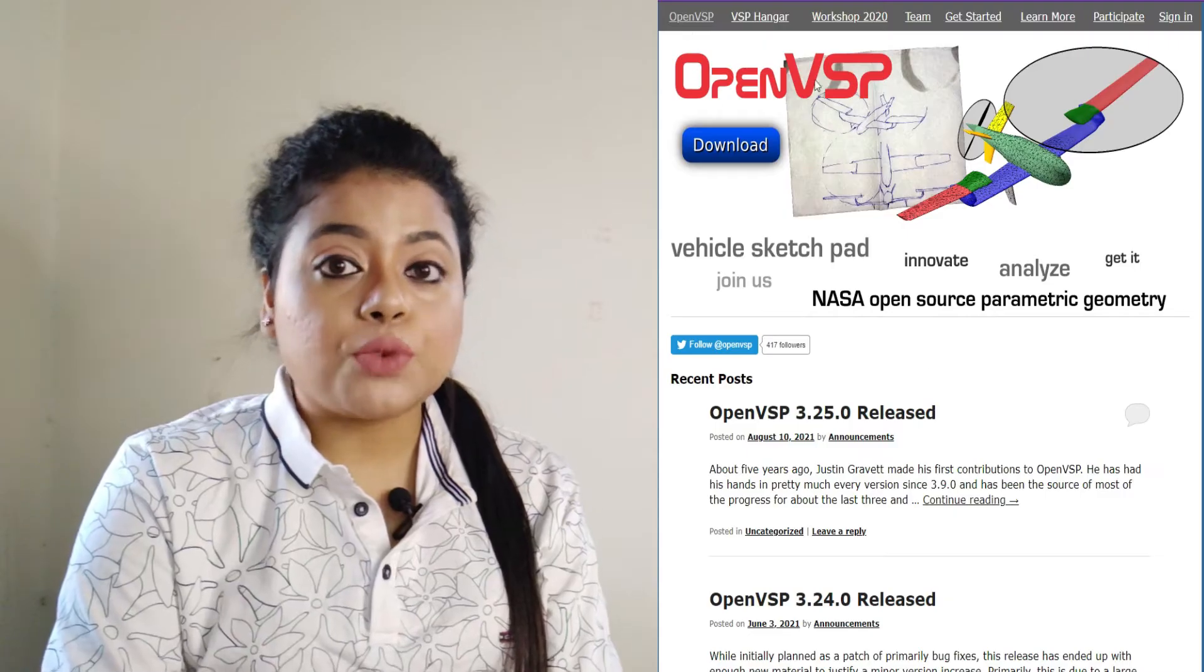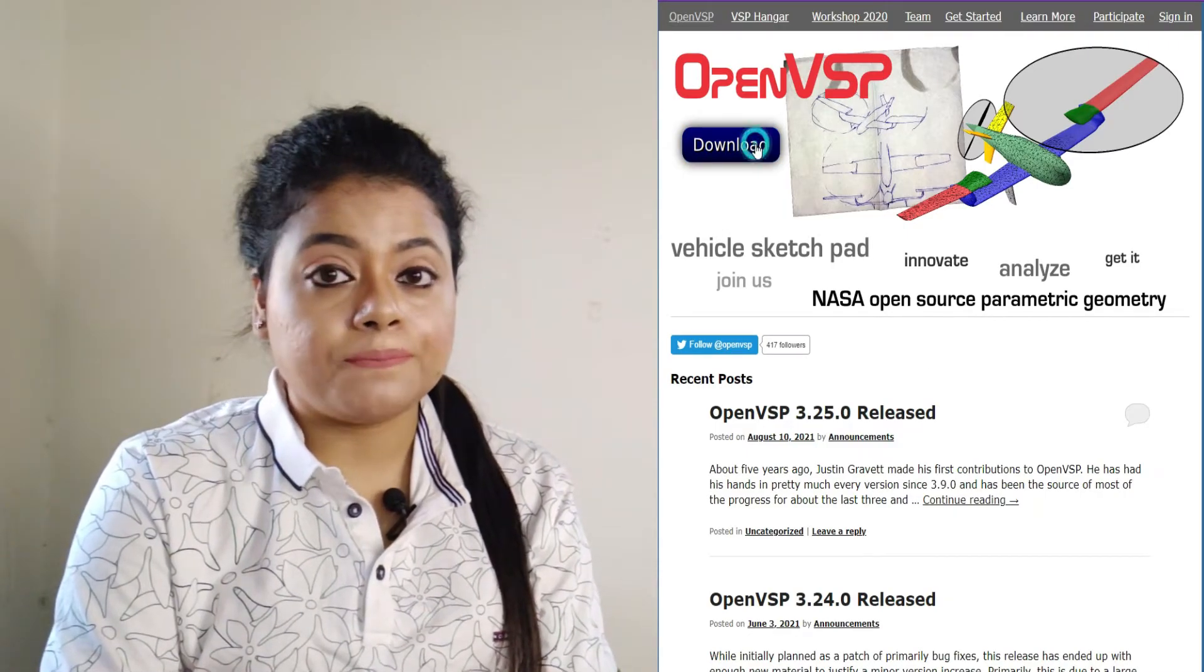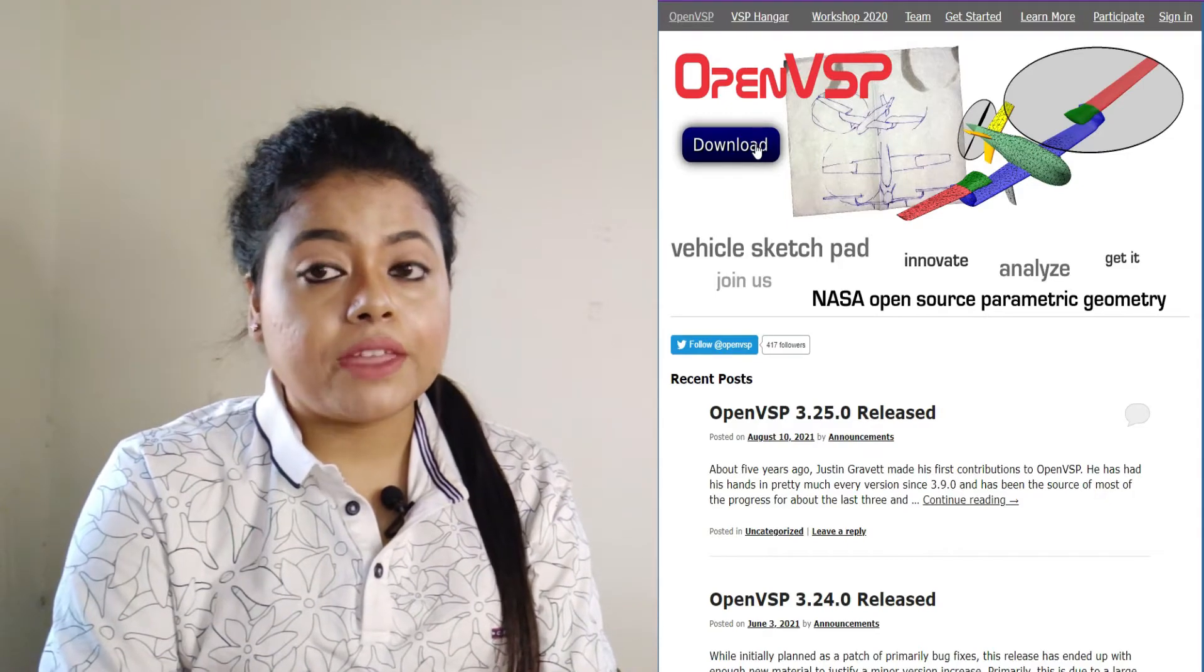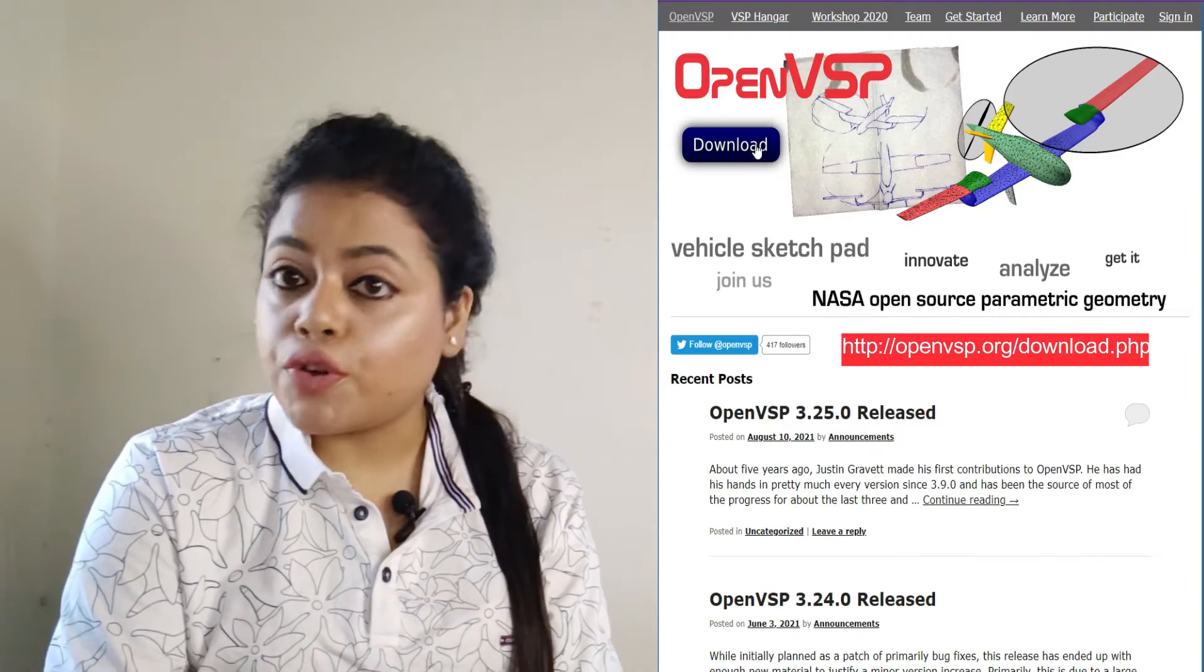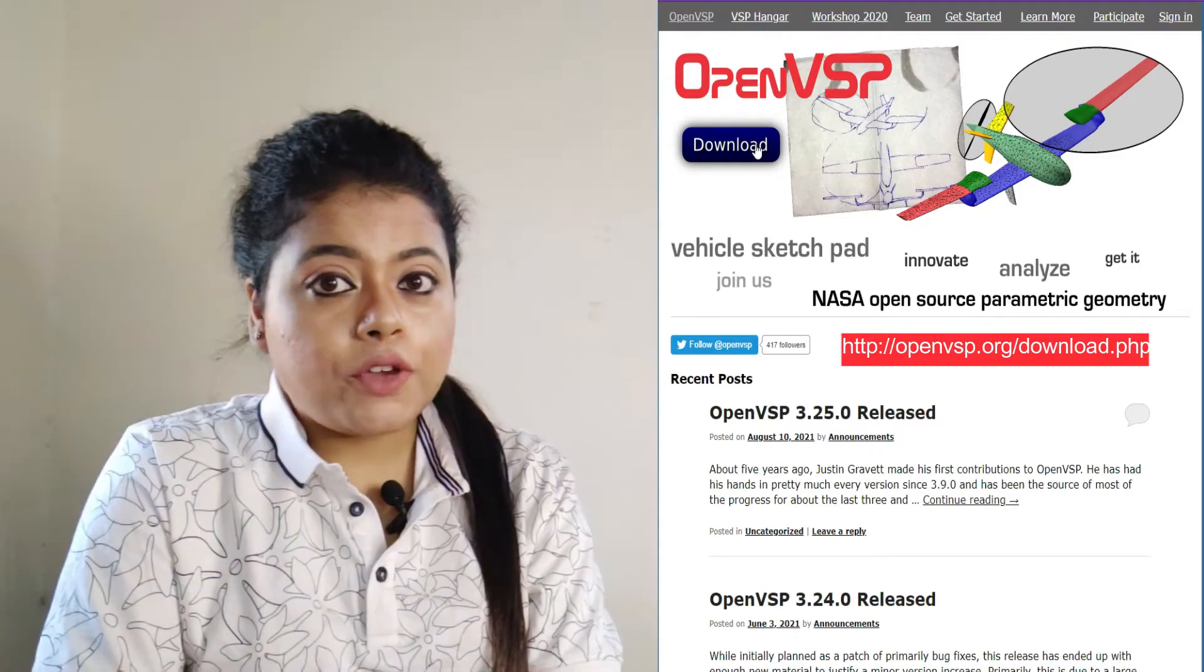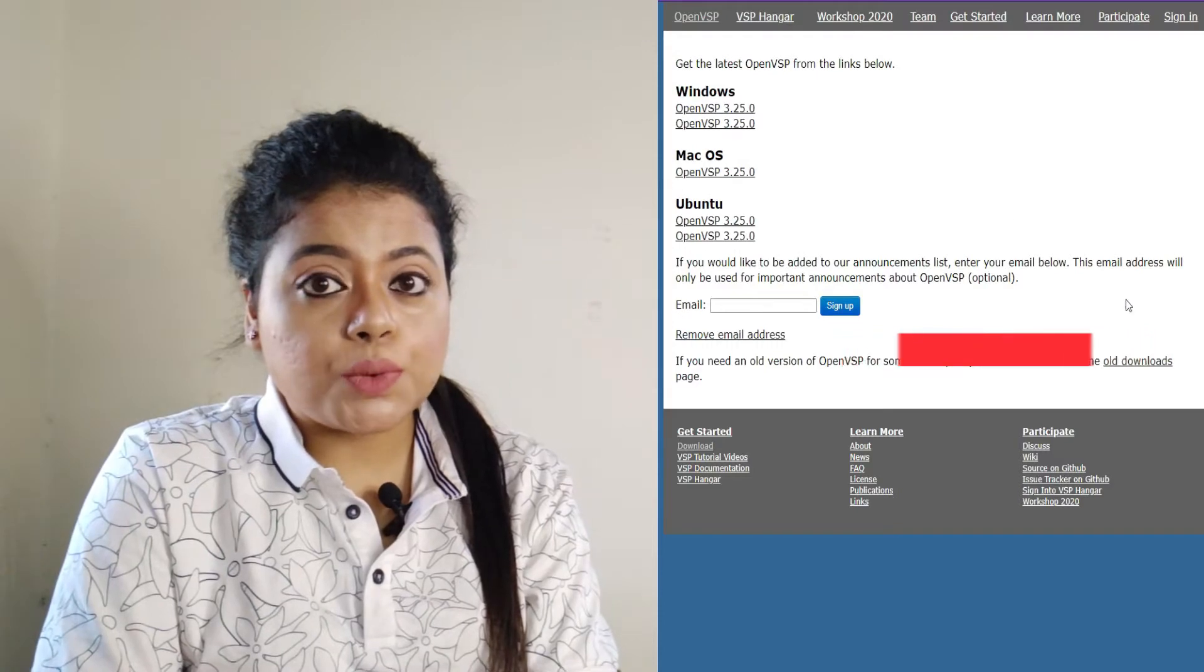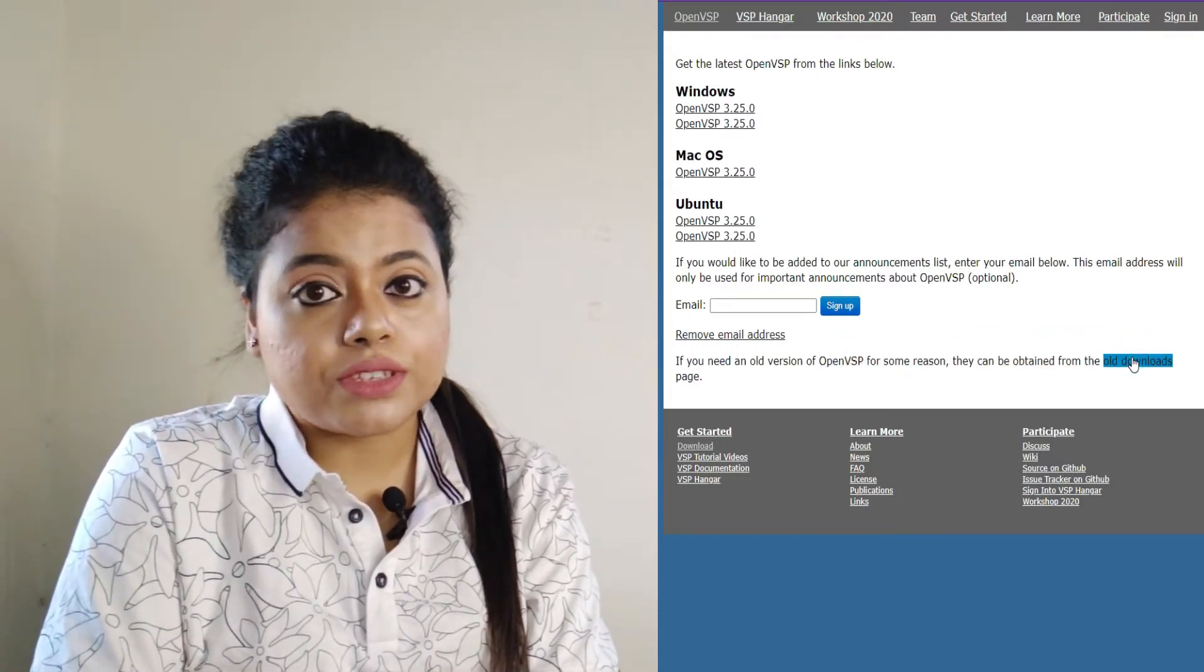First, what you have to do is go to this URL. Click into the URL, and you can also find this URL in the description box for your further use. I hope you have gone to the URL. After going to the URL, go to the old downloads section.